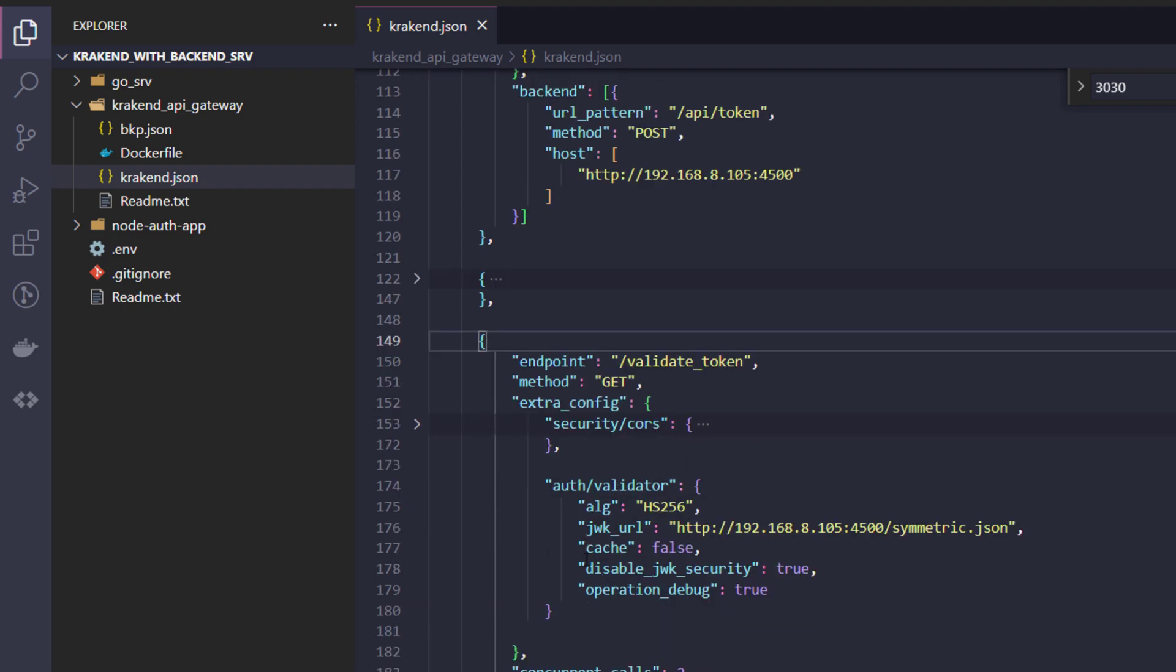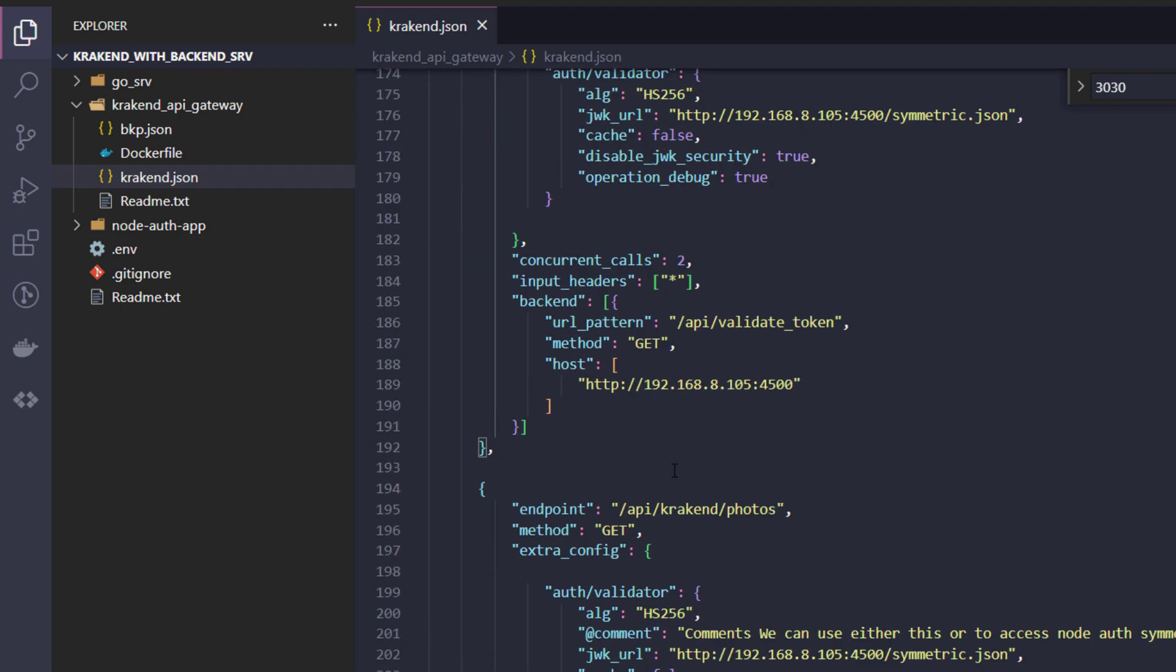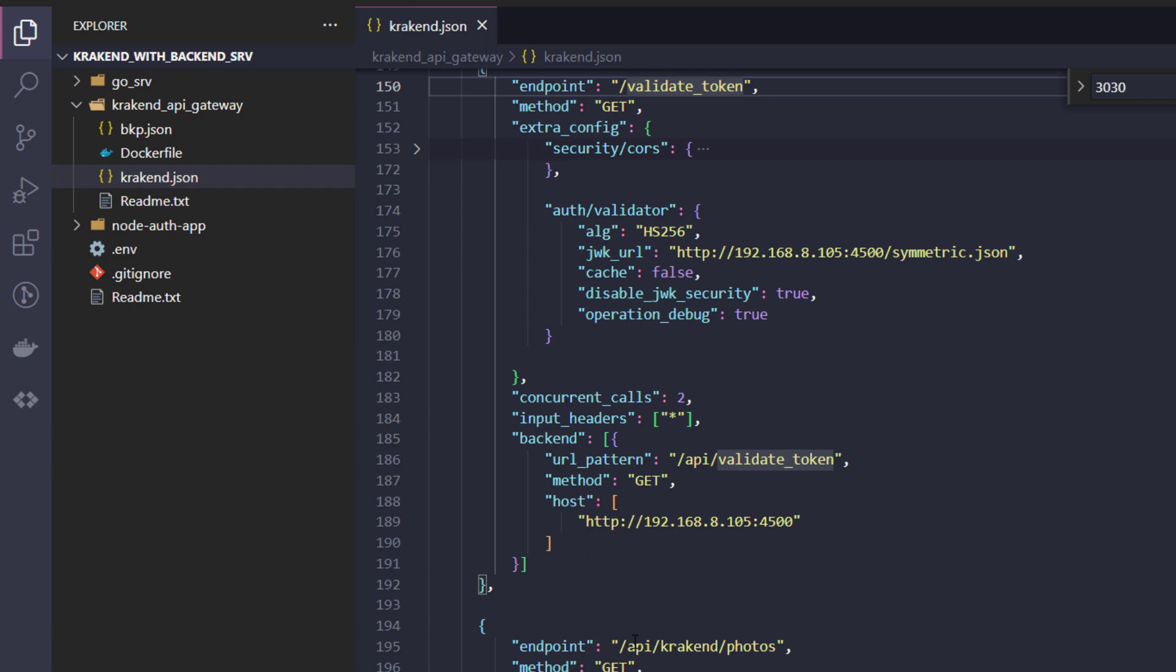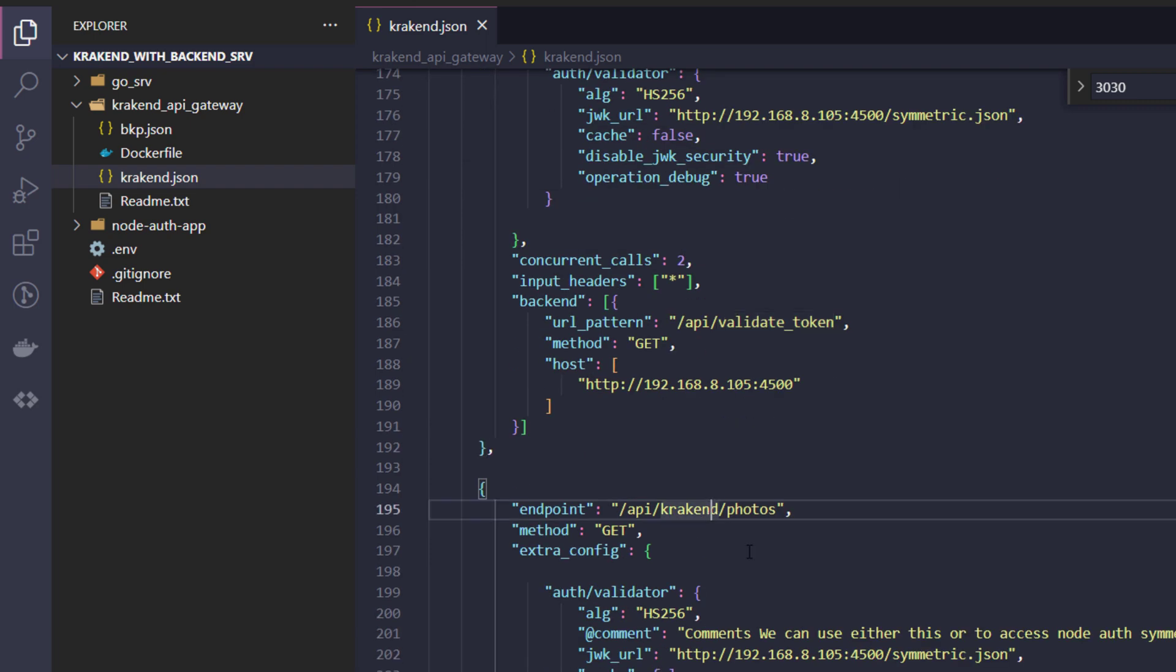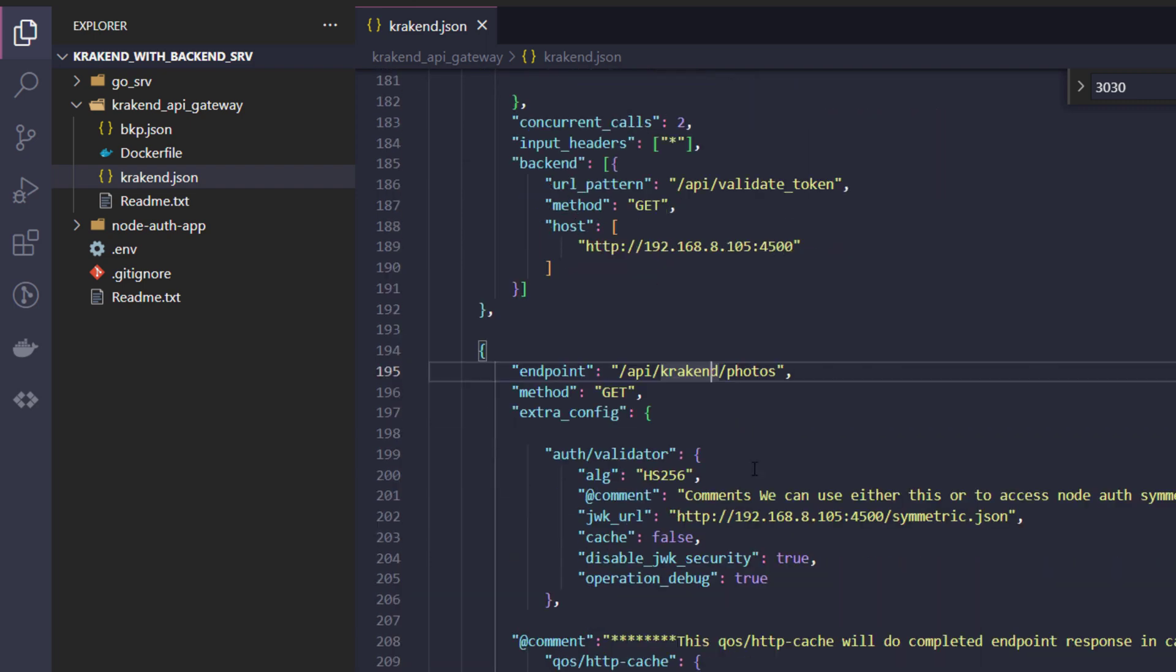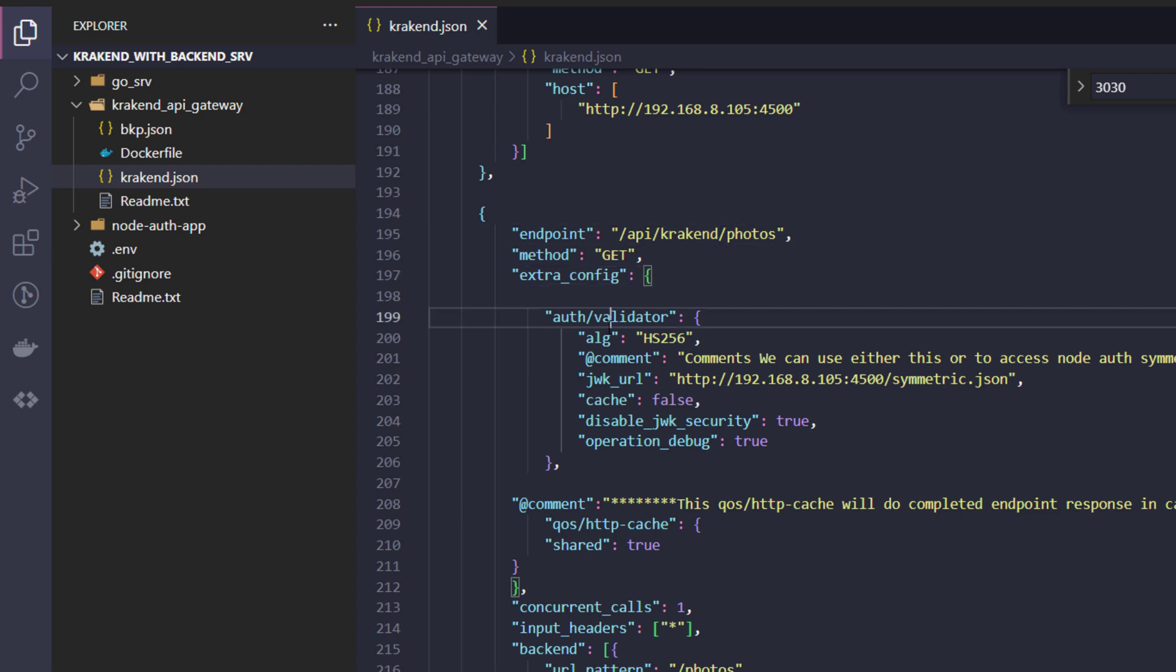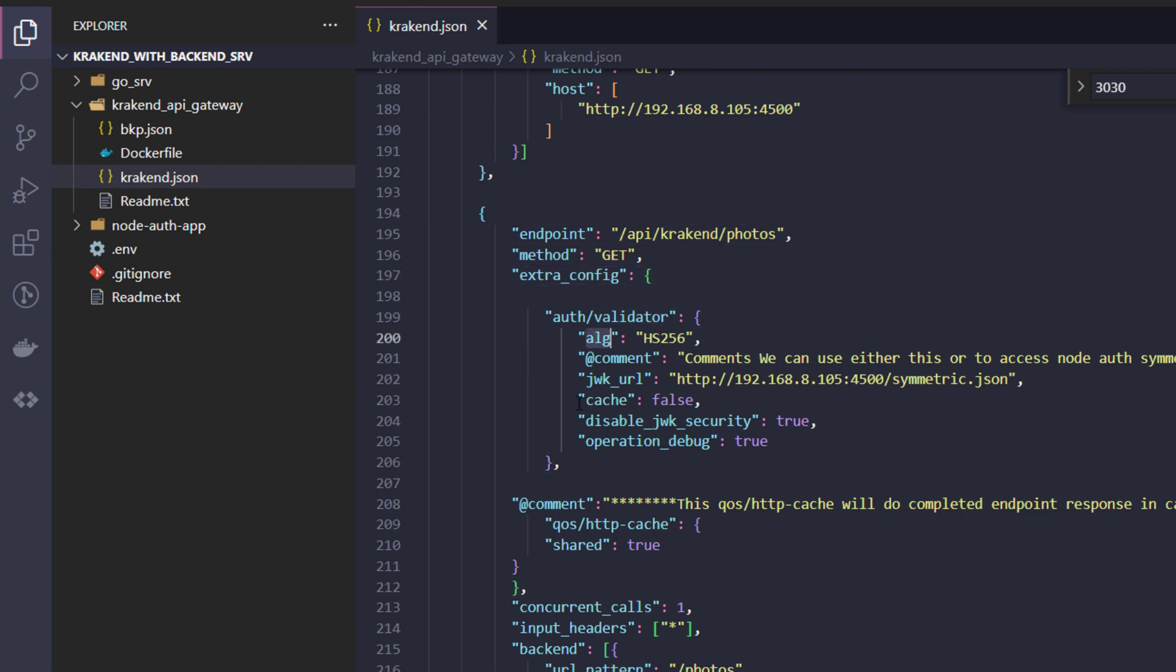So similarly for validate authentications and API photos, let's explore that one. That endpoint also needs auth validator. Okay, the first option is algorithm needed HS256 which I have used.